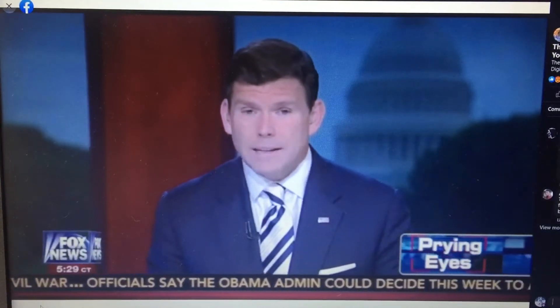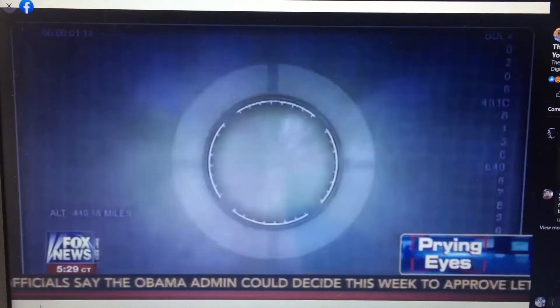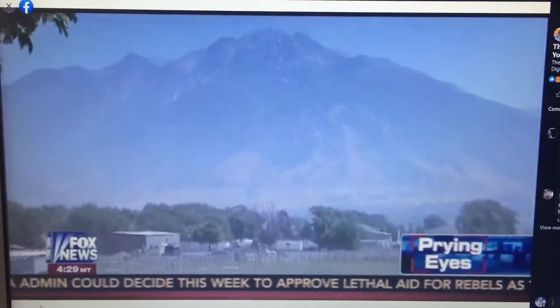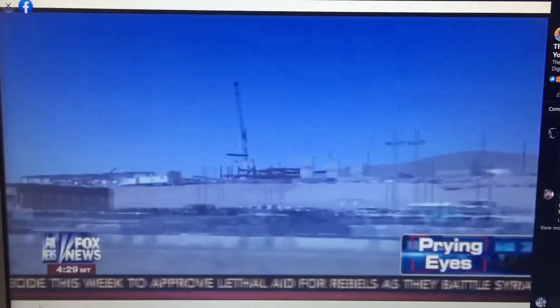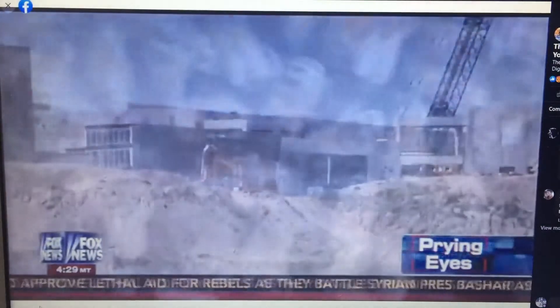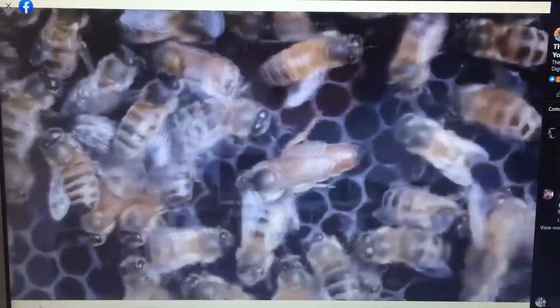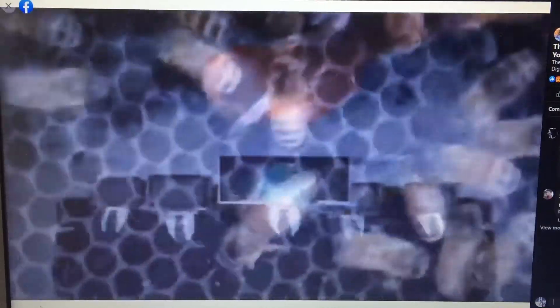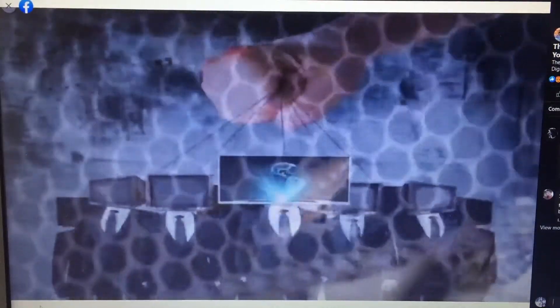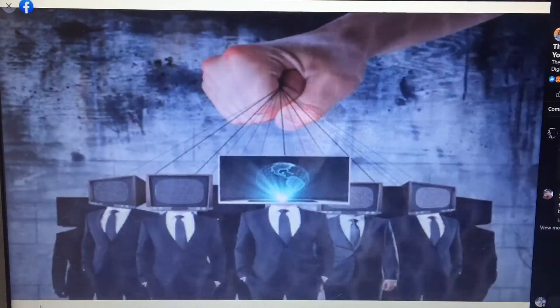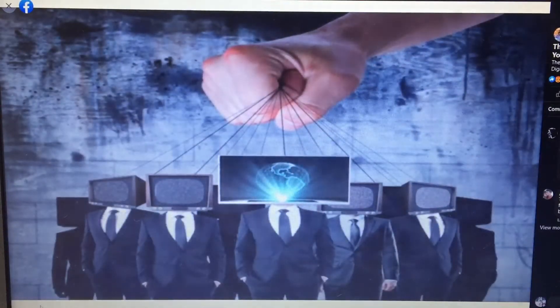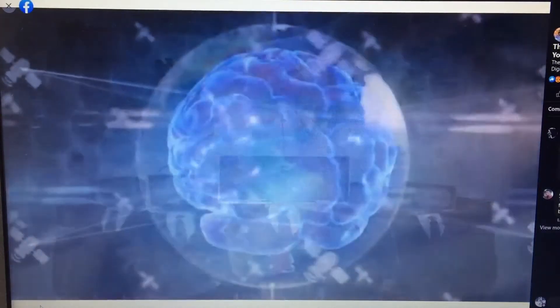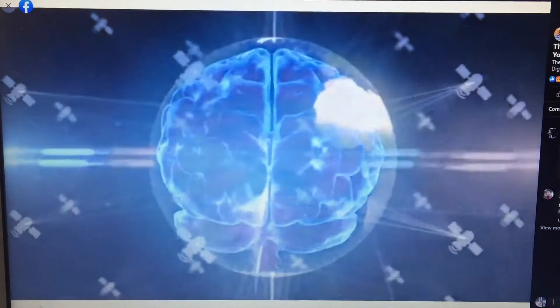Catherine Herridge continues her reporting on a place where all that data is headed. Bluffdale, Utah, 25 miles south of Salt Lake City, the NSA is nearing completion on a gargantuan new project. It's named the Utah Data Center. The NSA Data Center was conceptualized in 2004 under the code name BumbleHive. It is said that this data center is capable of storing a yottabyte of data. A yottabyte is a septillion bytes, a number so large that no one has yet coined a term for the next higher magnitude.